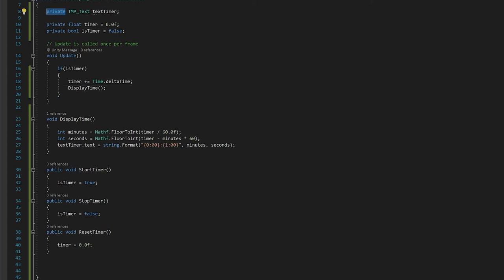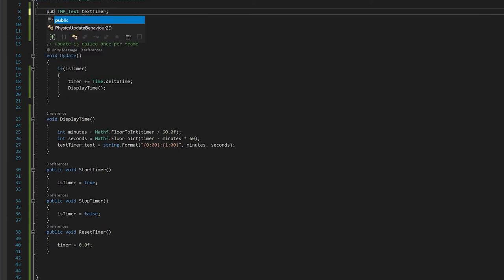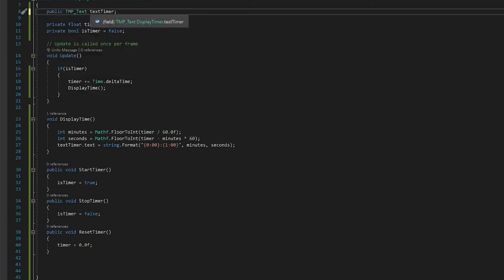We also need to remember to make this public, so that we can actually put the text timer in the editor. Now let's save this, and give it a go in Unity.